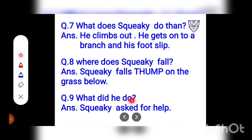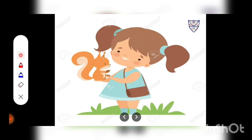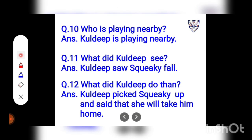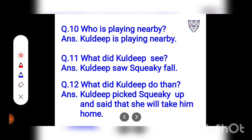Question number 9: What did he do? Answer: Squeaky asked for help. Kuldeep is playing nearby. She sees Squeaky fall. She picks him up and says, 'I'll take you home, little squirrel.' Question number 10: Who is playing nearby? Answer: Kuldeep is playing nearby. What did Kuldeep see? Answer: Kuldeep saw Squeaky fall. What did Kuldeep do then? Answer: Kuldeep picked Squeaky up and said that she will take him home.